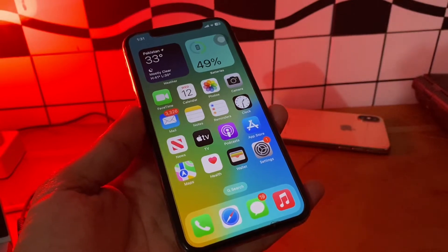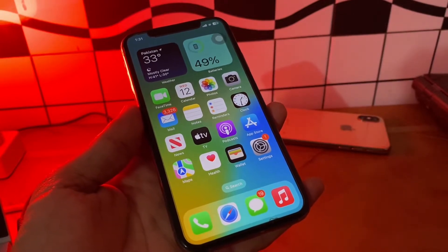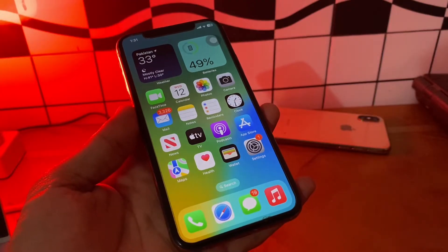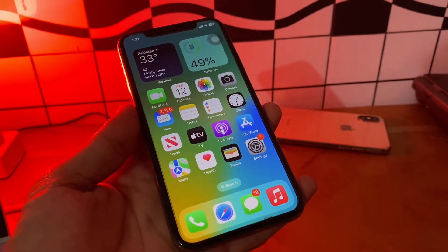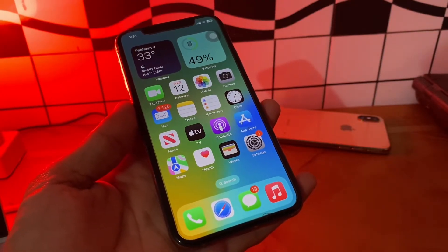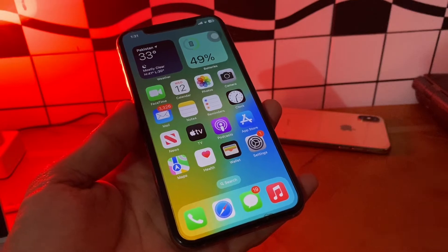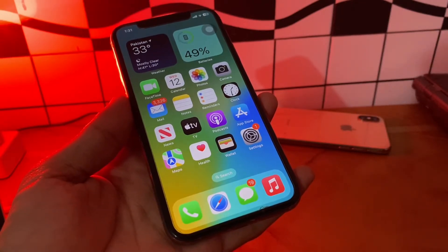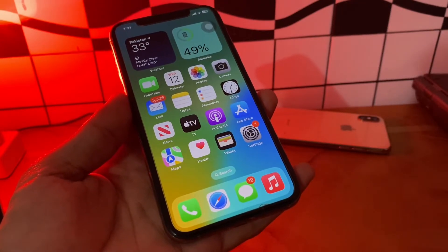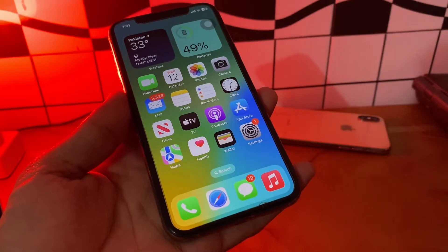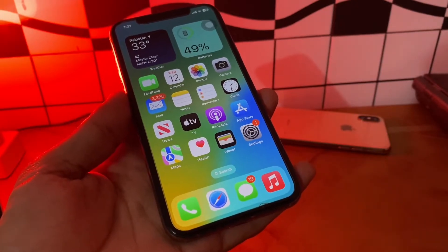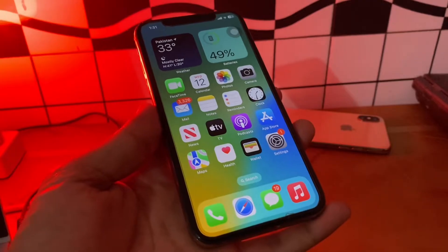Hello everyone, welcome back to another video. In this video I'm going to show you how to fix weather widgets not working on your iPhone. The weather widget was only available in the two-day view earlier, but with iOS 14 you can add it to your iPhone home screen and see the weather information at a glance. However, this widget isn't working for many users after updating their device to the new iOS.